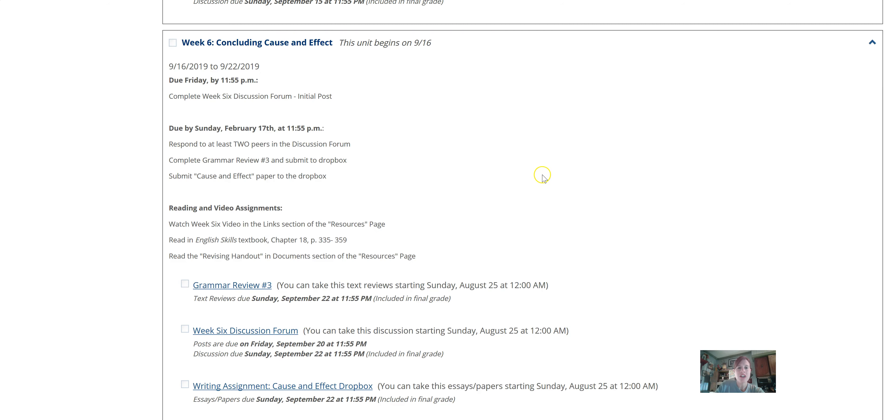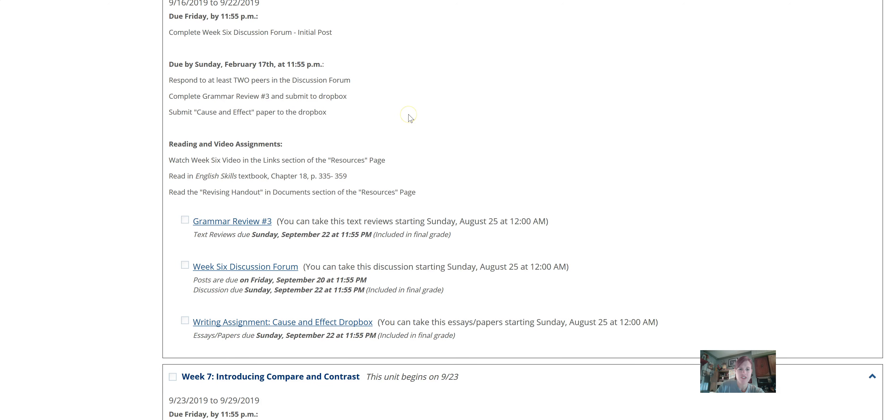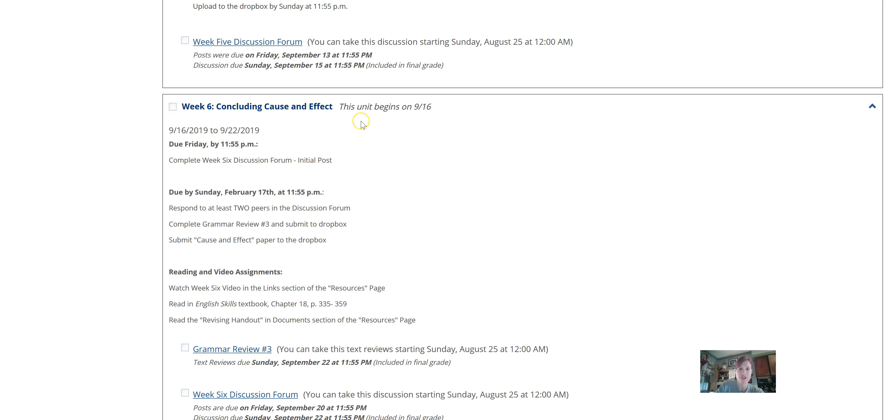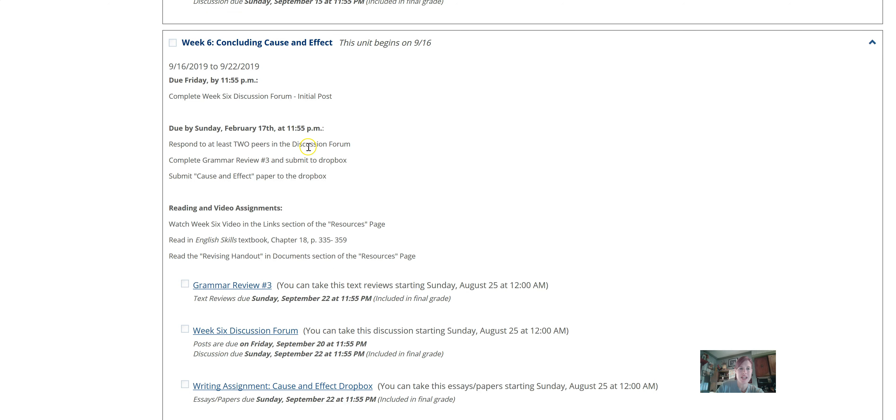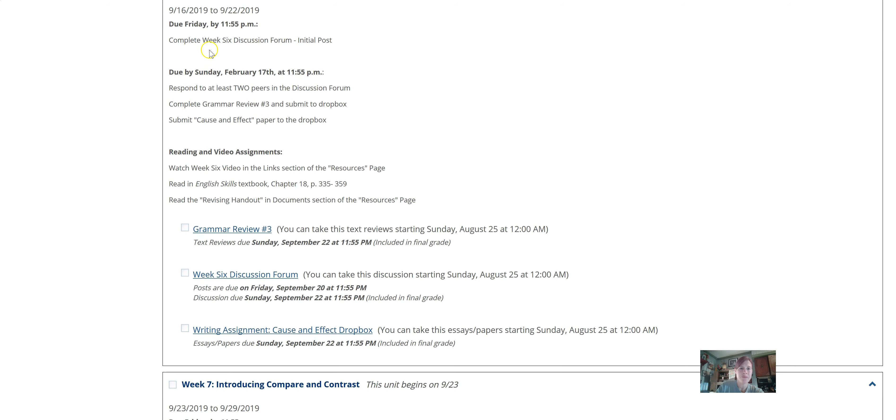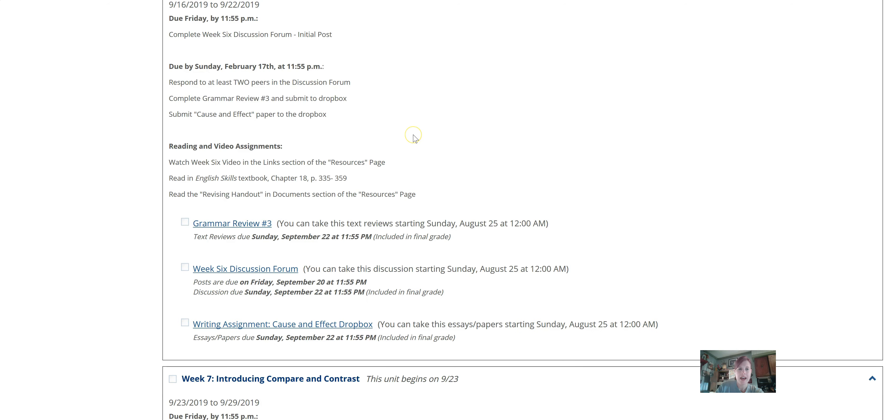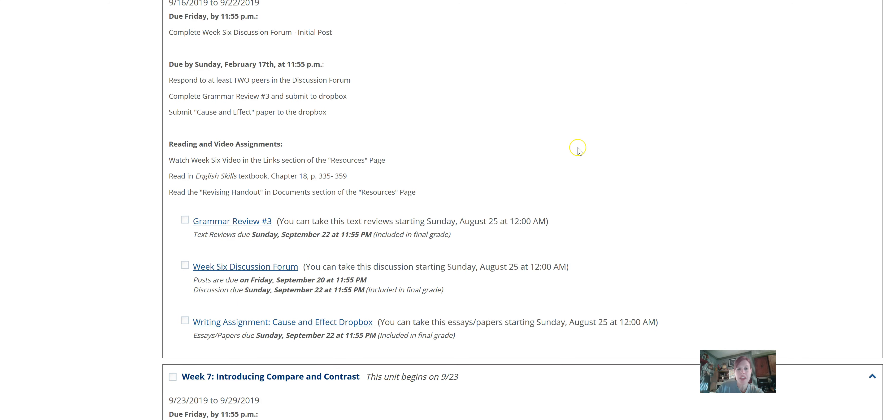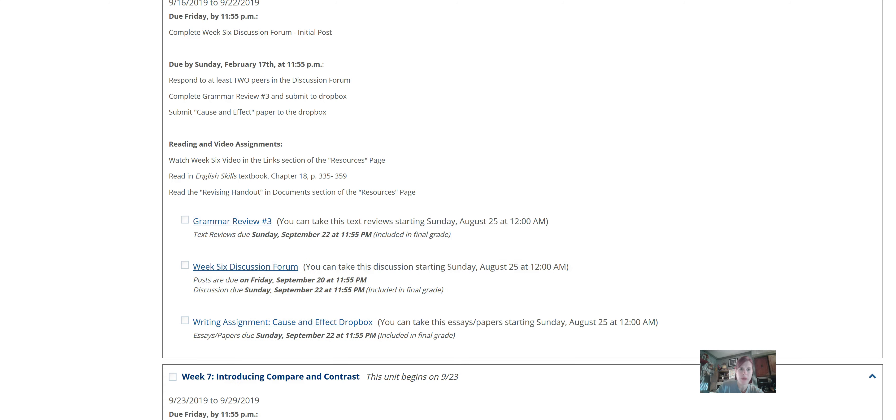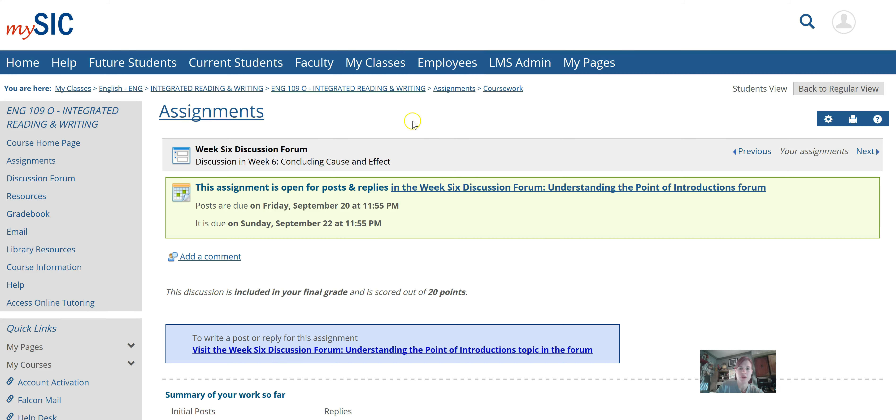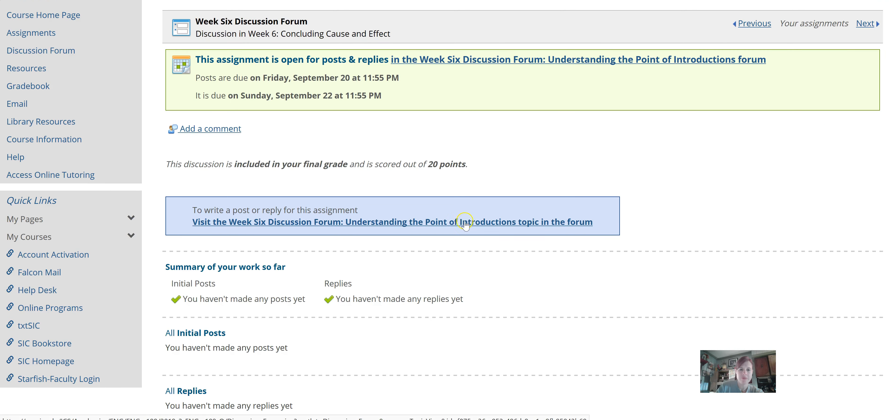But we are going to talk about your final draft of the cause and effect paper. So week six is right here. It's this Sunday, or starting Monday until next Sunday. The only thing due by Friday night is going to be your week six discussion forum post. And I'm going to pull it up right here to kind of show you all what that looks like.